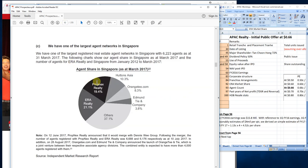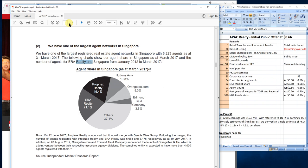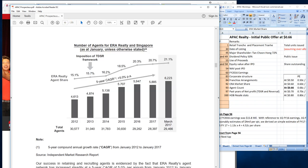This is the pie chart of the entire market share of ERA. As we can see here, ERA holds 21.1% of the entire market share. PropNex holds 19.14%, and the remaining minor companies hold about 37.1% of the entire Singapore market share. ERA presently holds the largest share followed by PropNex.